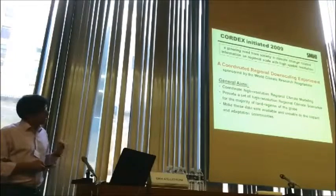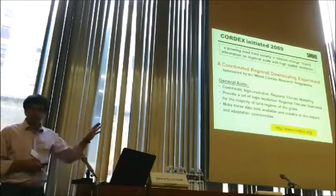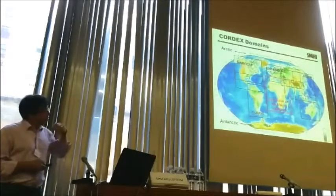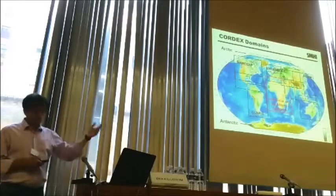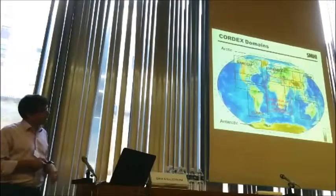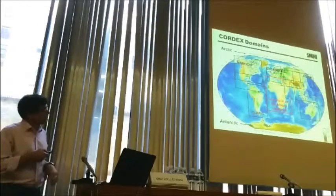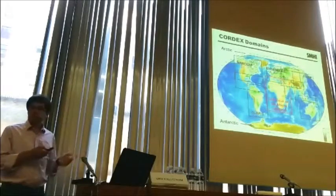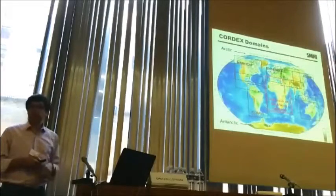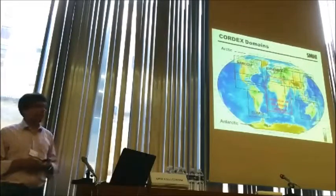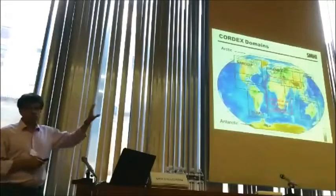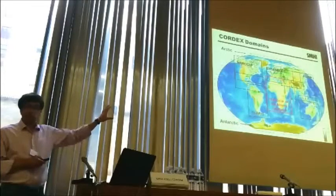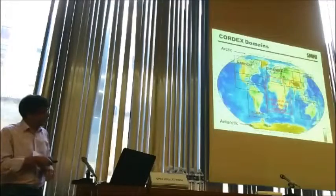CORDEX was initiated and has a web page where you can see what is being done. Within that framework, domains were set up all over the world. Some regions already had existing projects, but new regions were added, with a first focus on the African continent where there were no data at all. There are now domains for basically all inhabited continents in the world, and also for Antarctica.